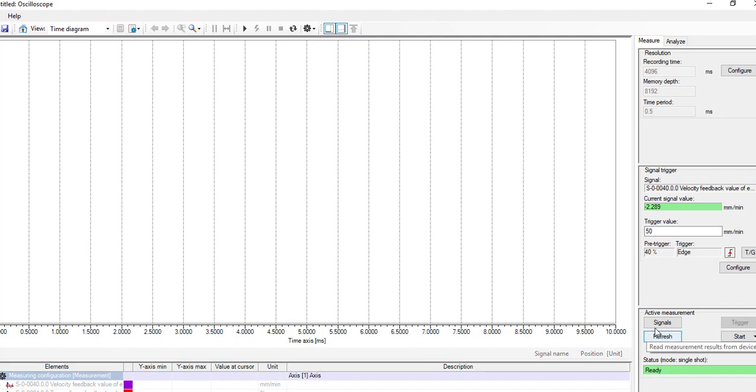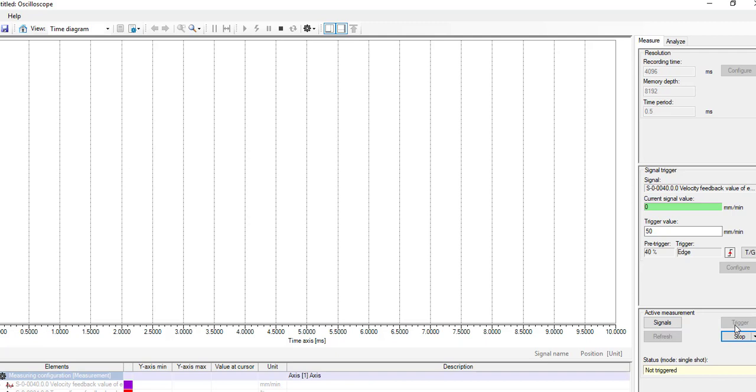Press the start button. And once the condition has been satisfied, it will start to capture the data up to 4 seconds, capturing 8,192 points at half a millisecond intervals.